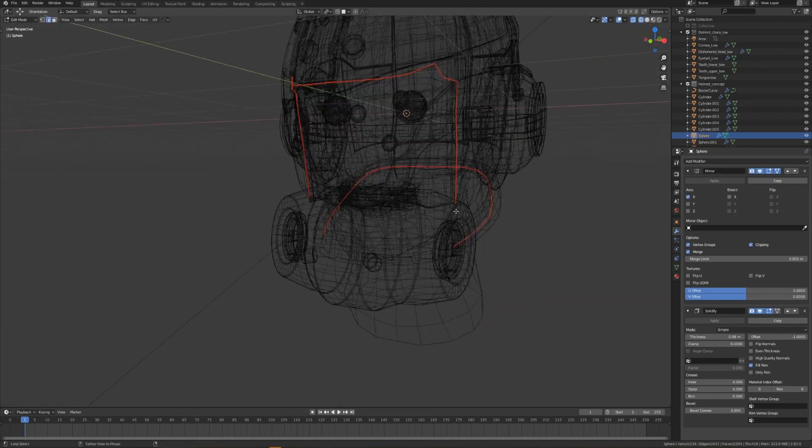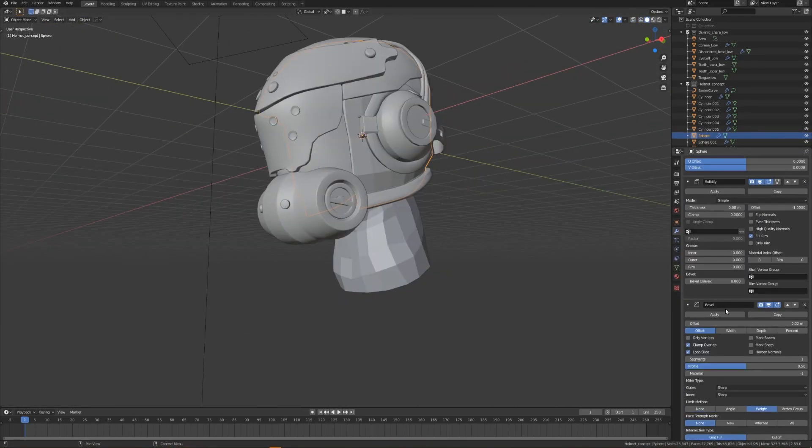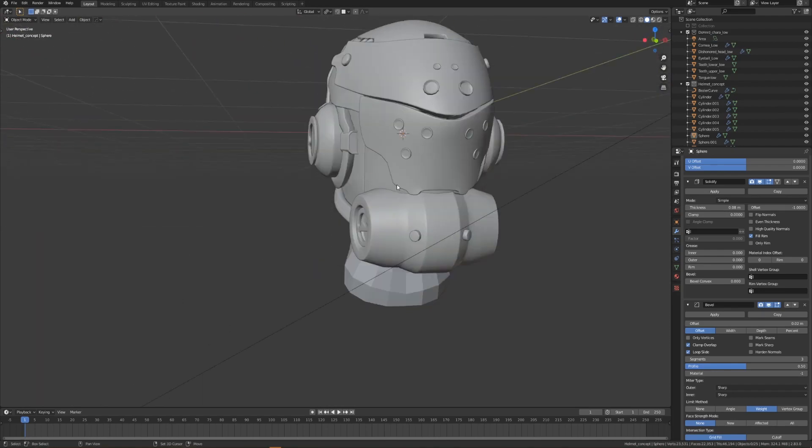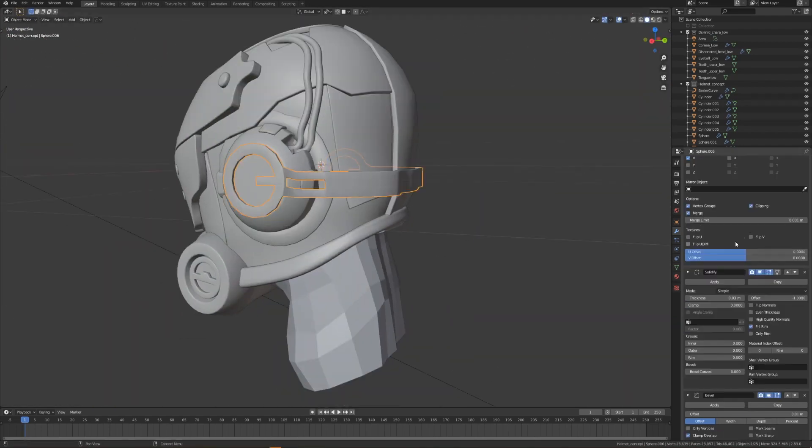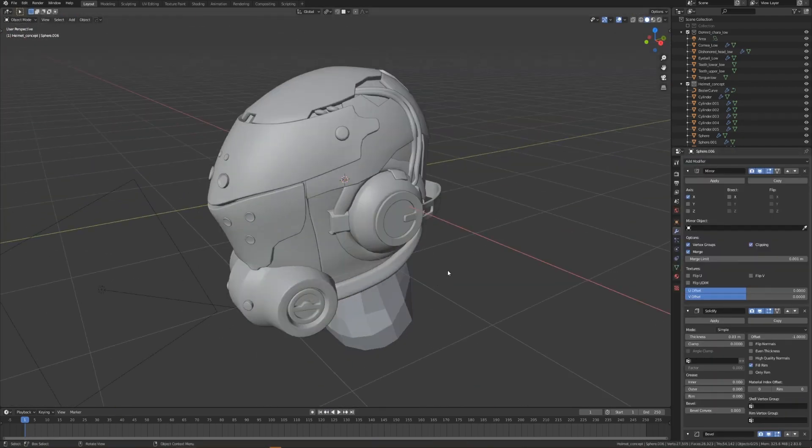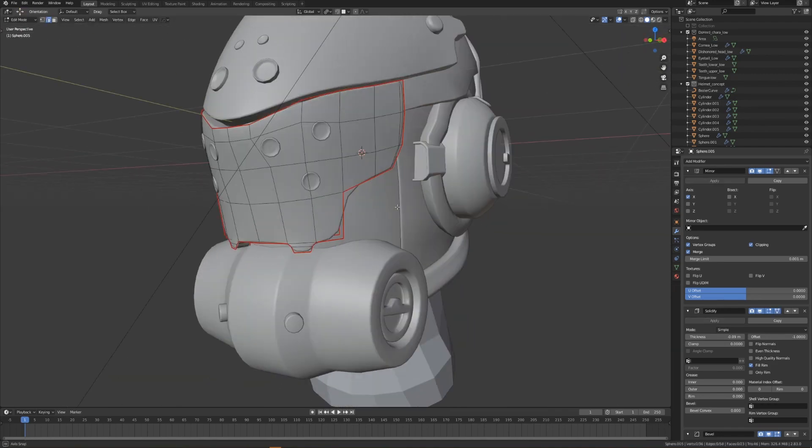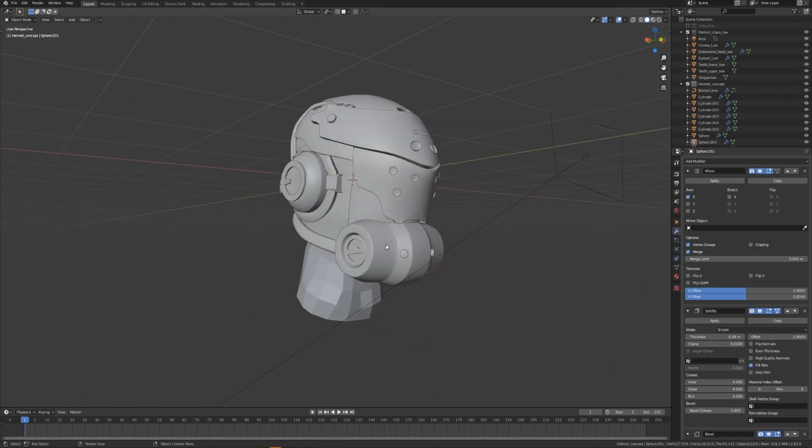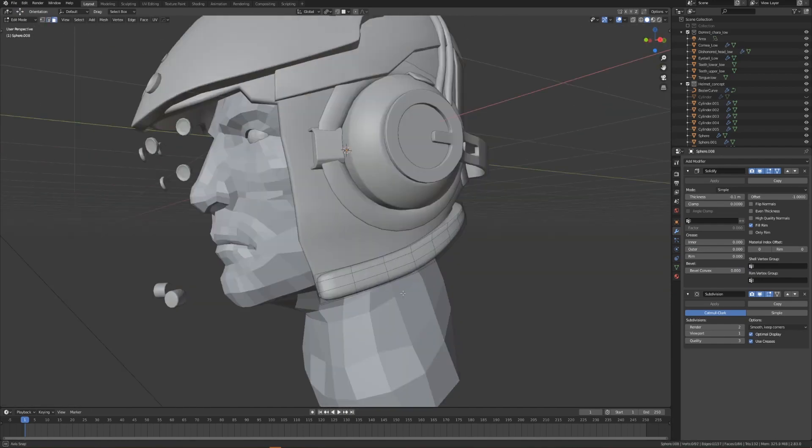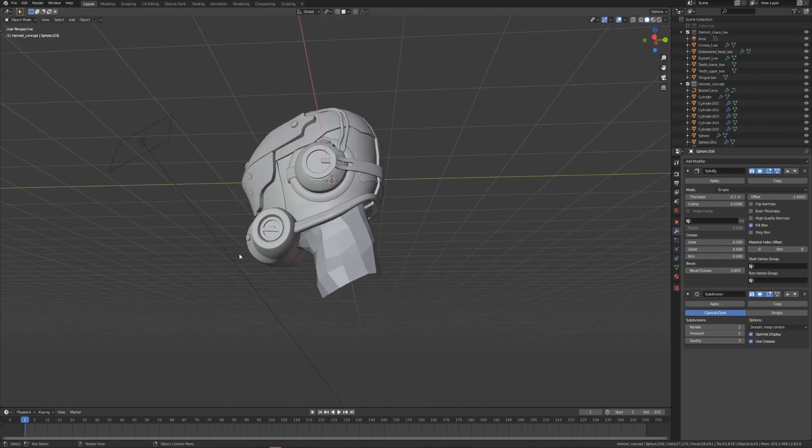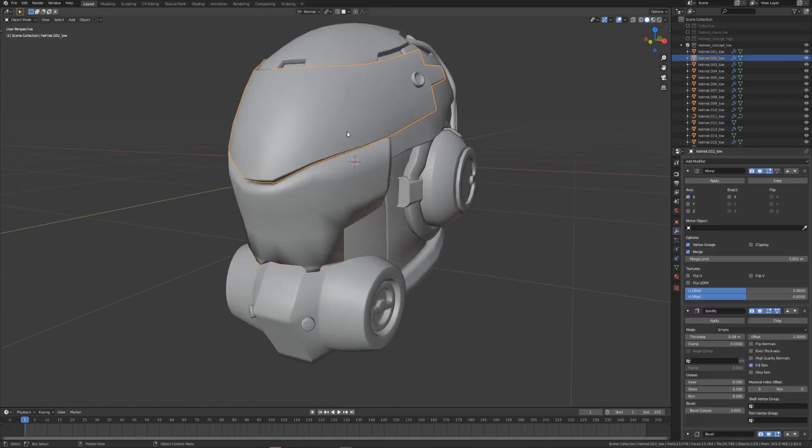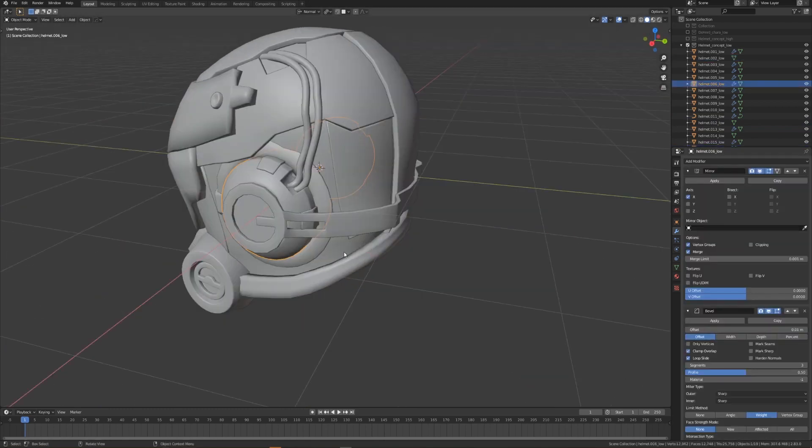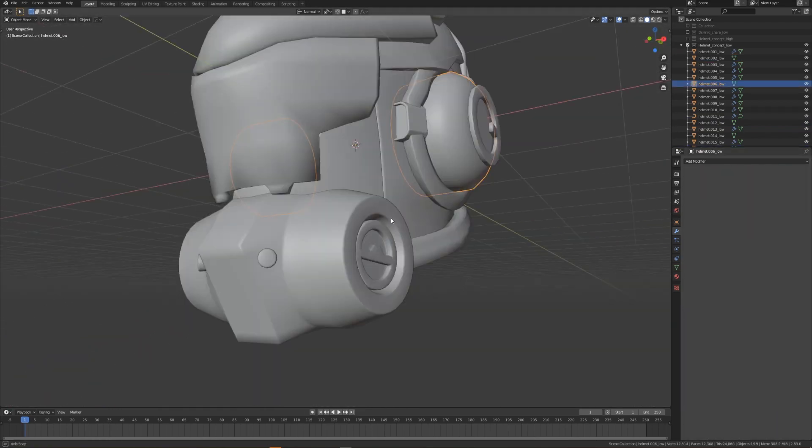Now that I've created all the different parts of my helmet, I'm going to make sure they're all inside one collection. I'll then duplicate that collection out, and I'll make sure that they are both separated into high and low poly with the suffix underscore high and underscore low. I have a previous video that goes through how to do this and preparing your model for texture baking in Substance Painter.